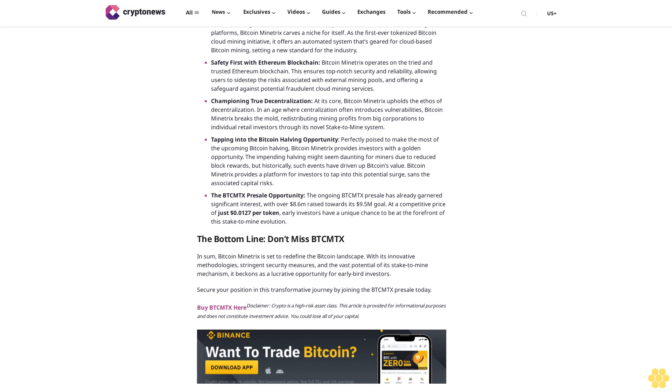Tapping into the Bitcoin halving opportunity: Perfectly poised to make the most of the upcoming Bitcoin halving, Bitcoin Minetrix provides investors with a golden opportunity. The impending halving might seem daunting for miners due to reduced block rewards, but historically, such events have driven up Bitcoin's value. Bitcoin Minetrix provides a platform for investors to tap into this potential surge, sans the associated capital risks.